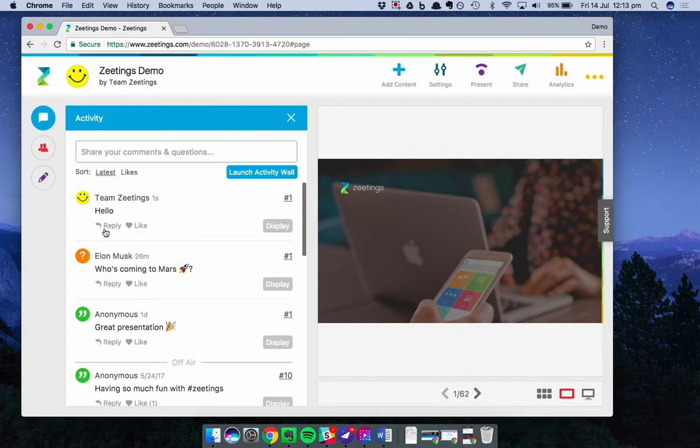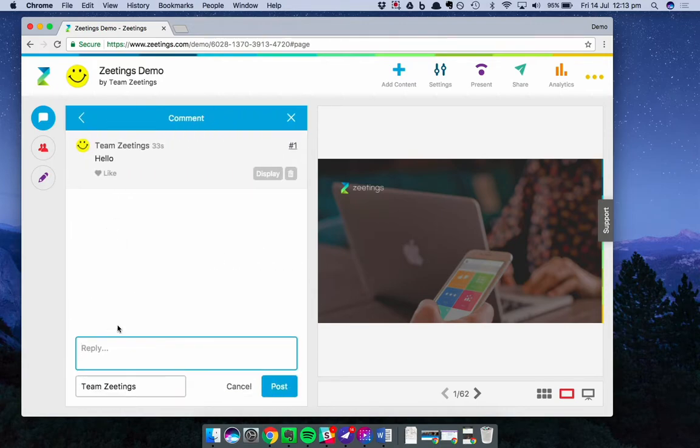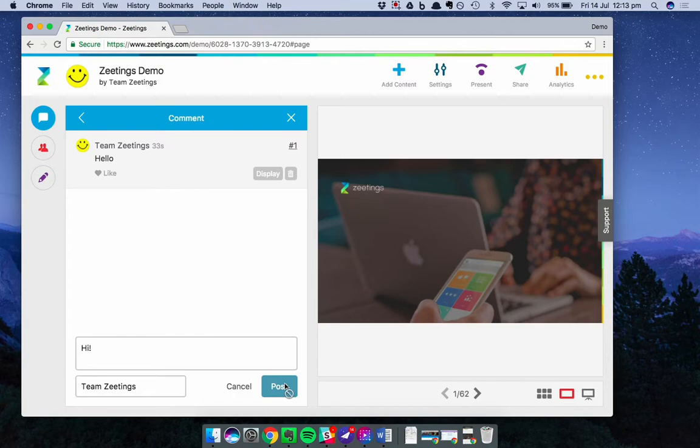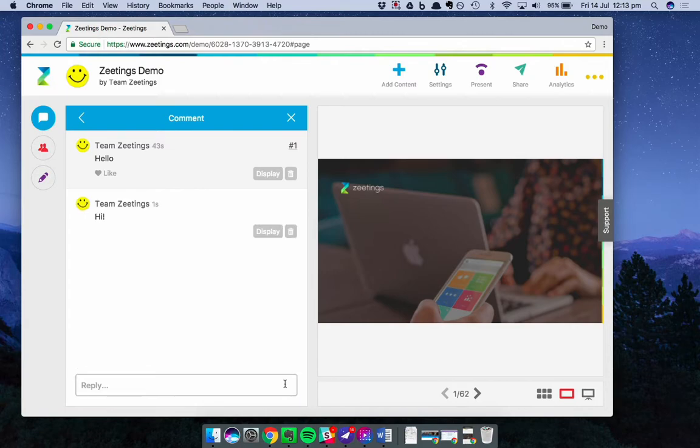You'll notice that each post also has a reply button underneath it. Let's click that. This is a space where either you can respond or your participants can respond to the questions. So I'll just say hi. Great.